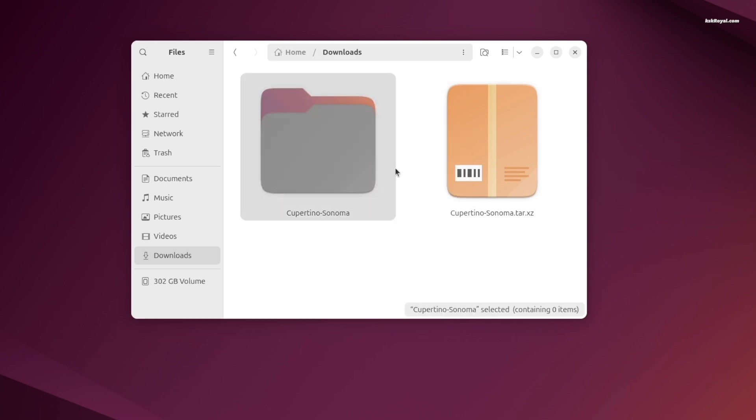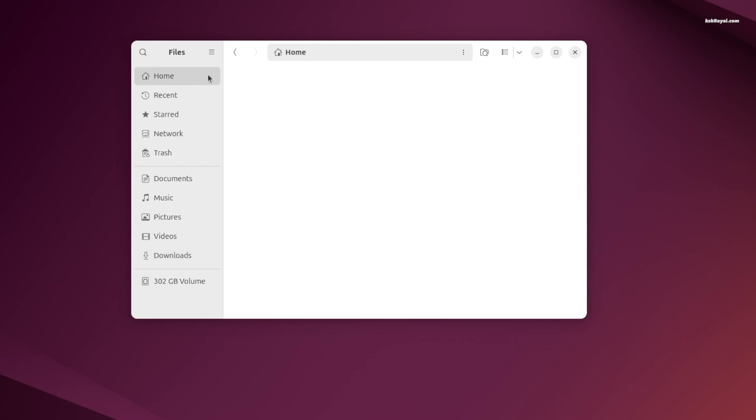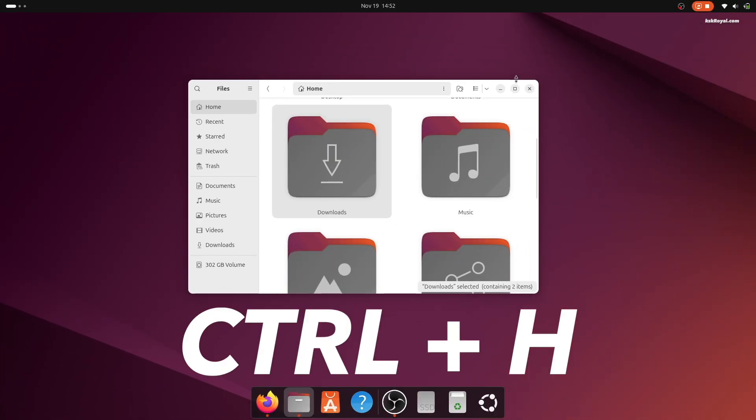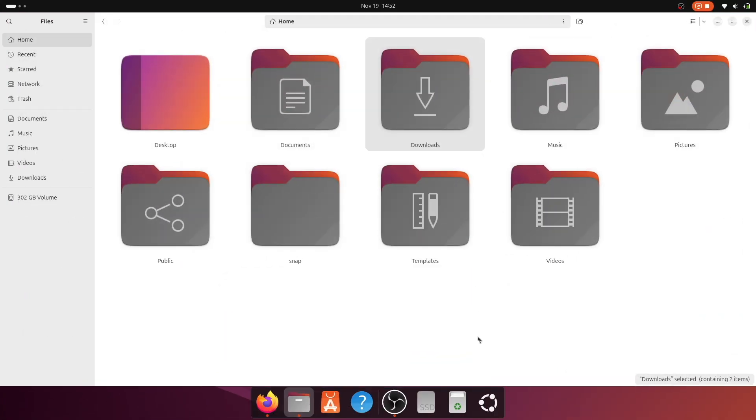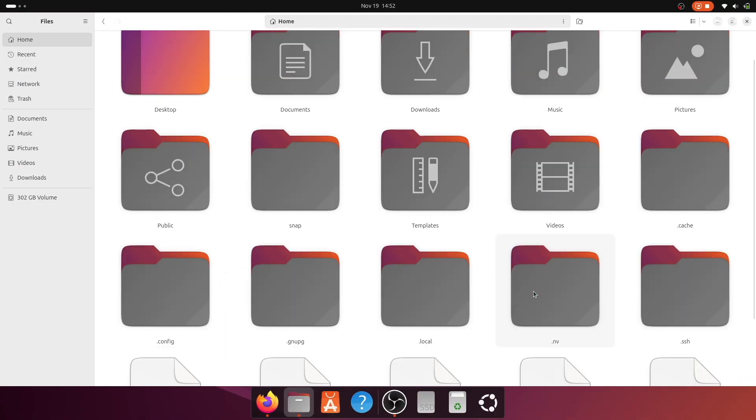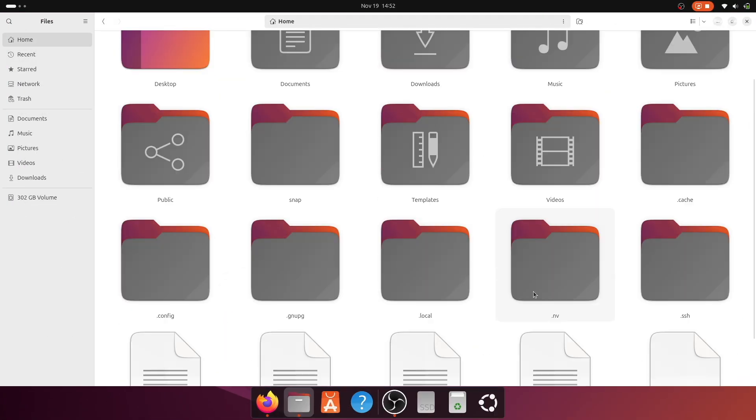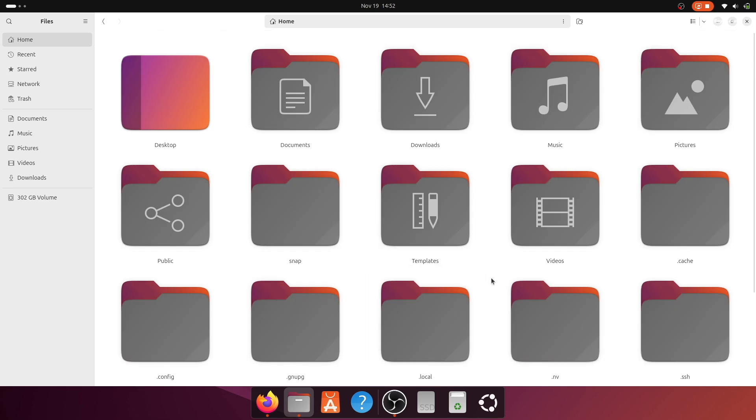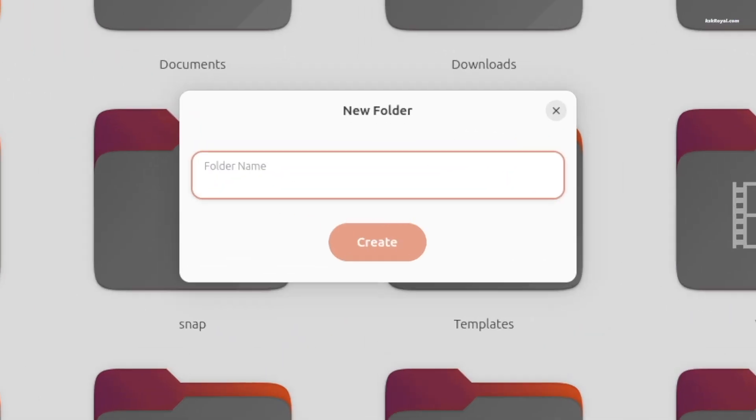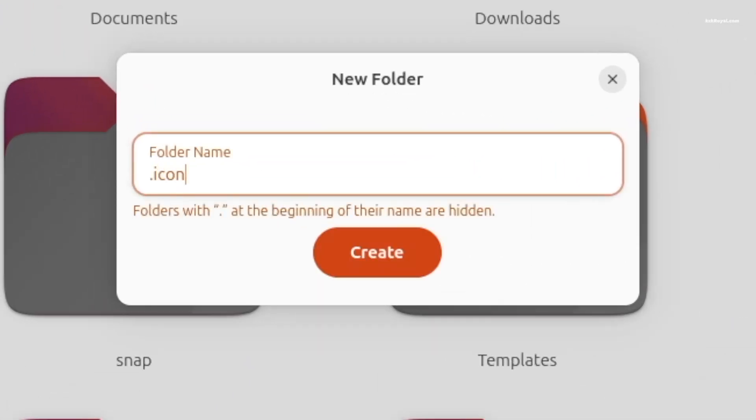Go to the home directory and press Ctrl+H to view hidden folders. Now create a new folder named .icons and paste the contents.